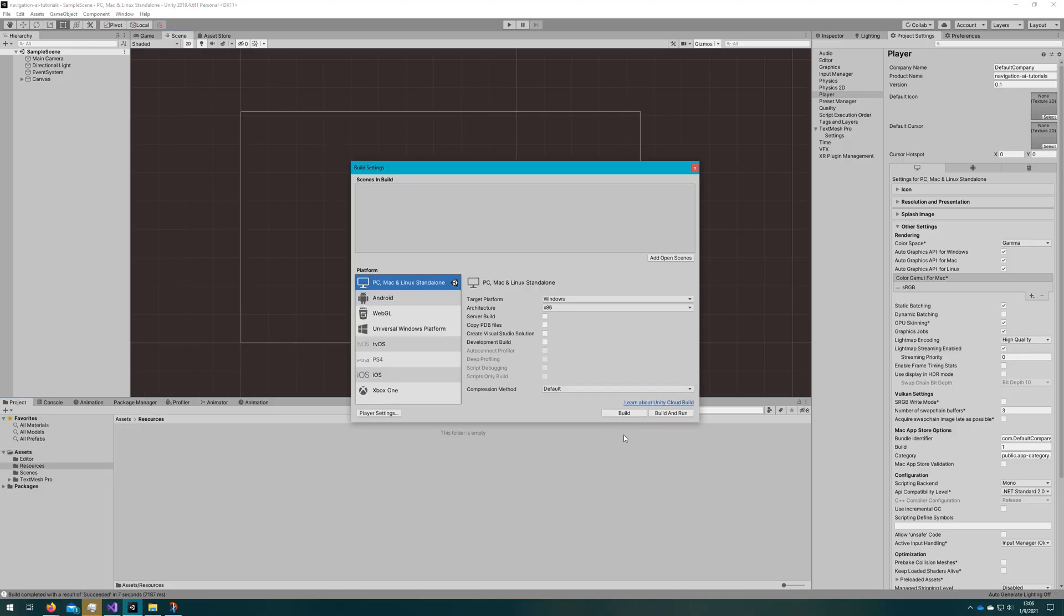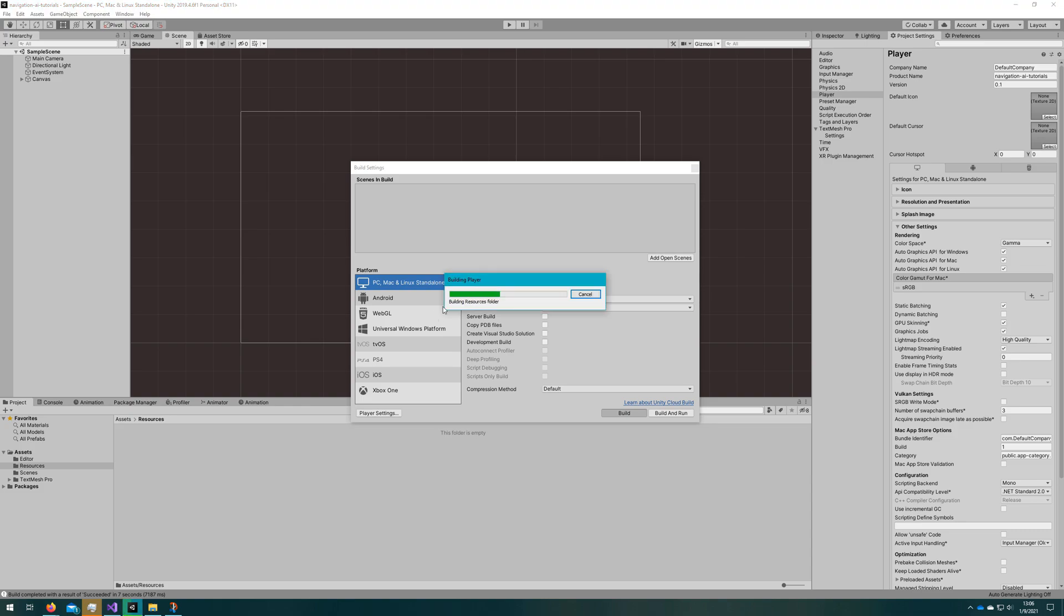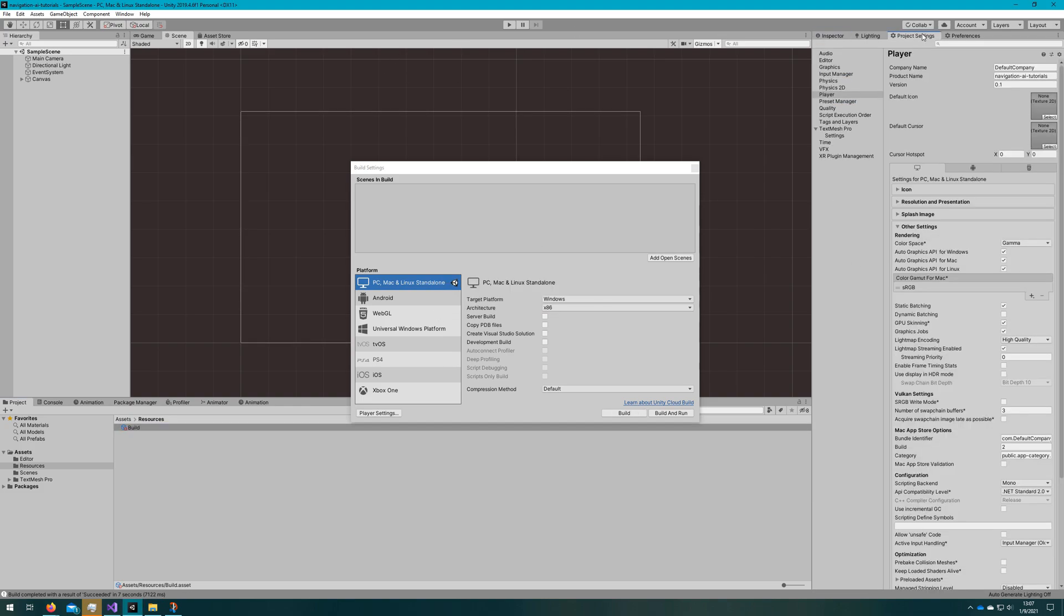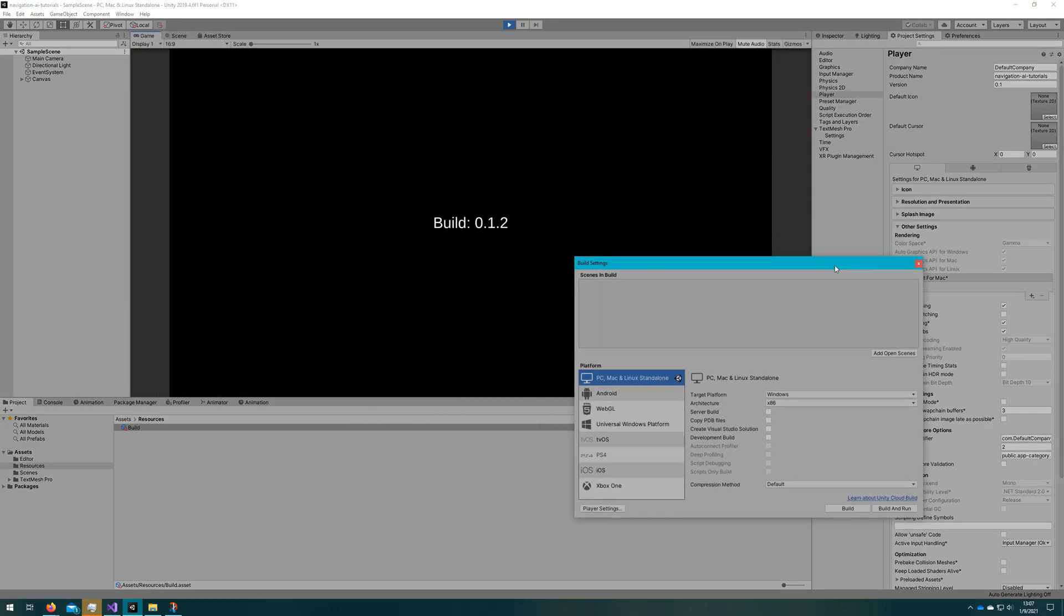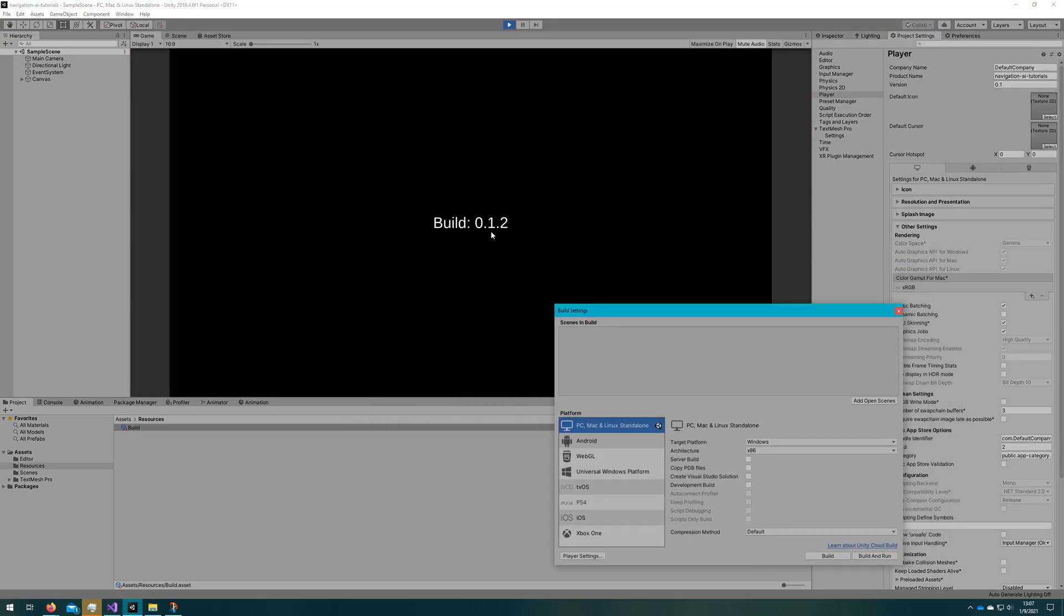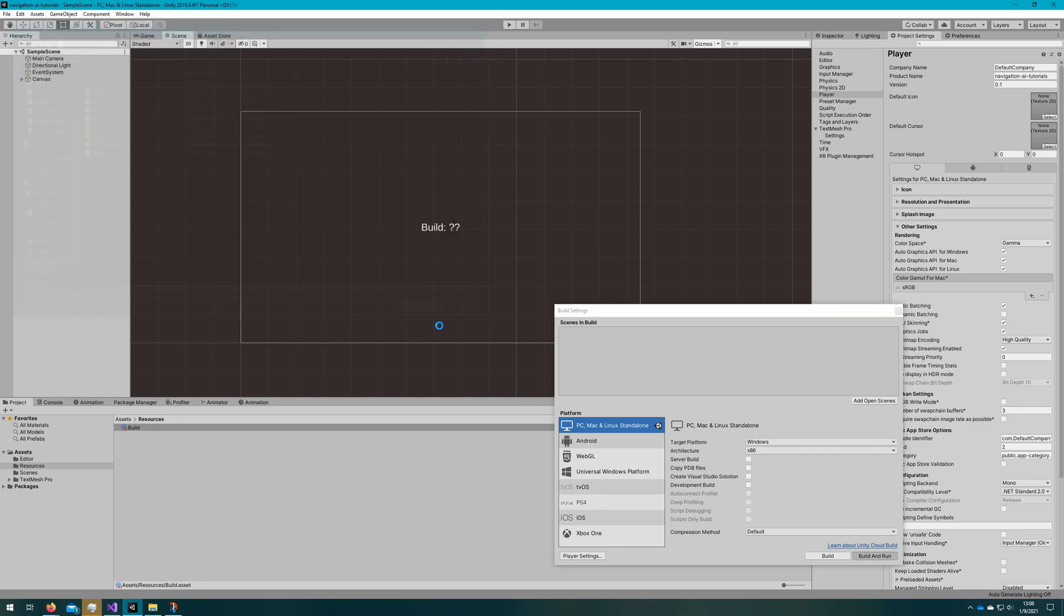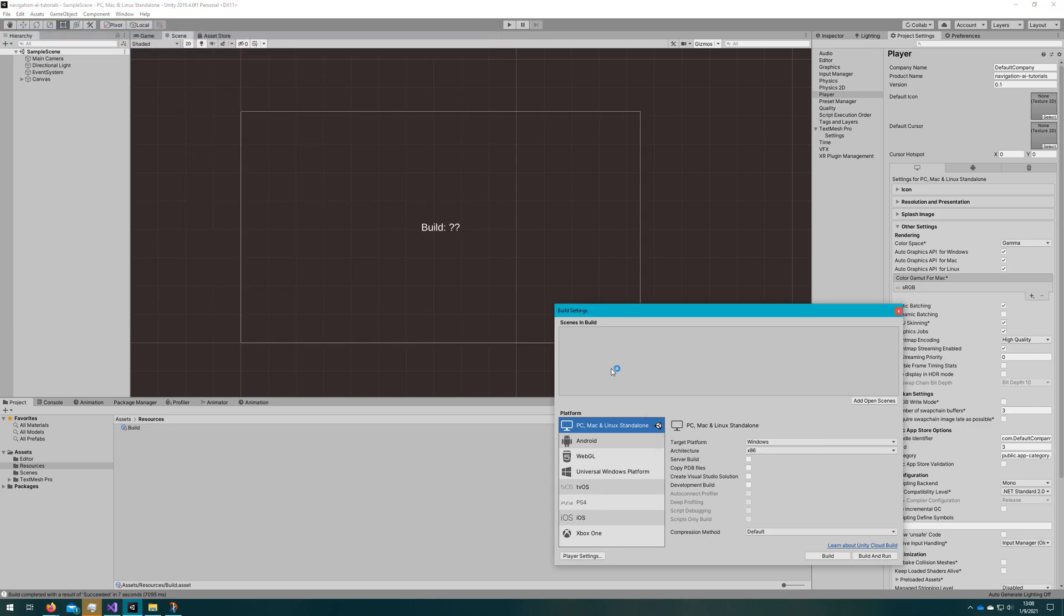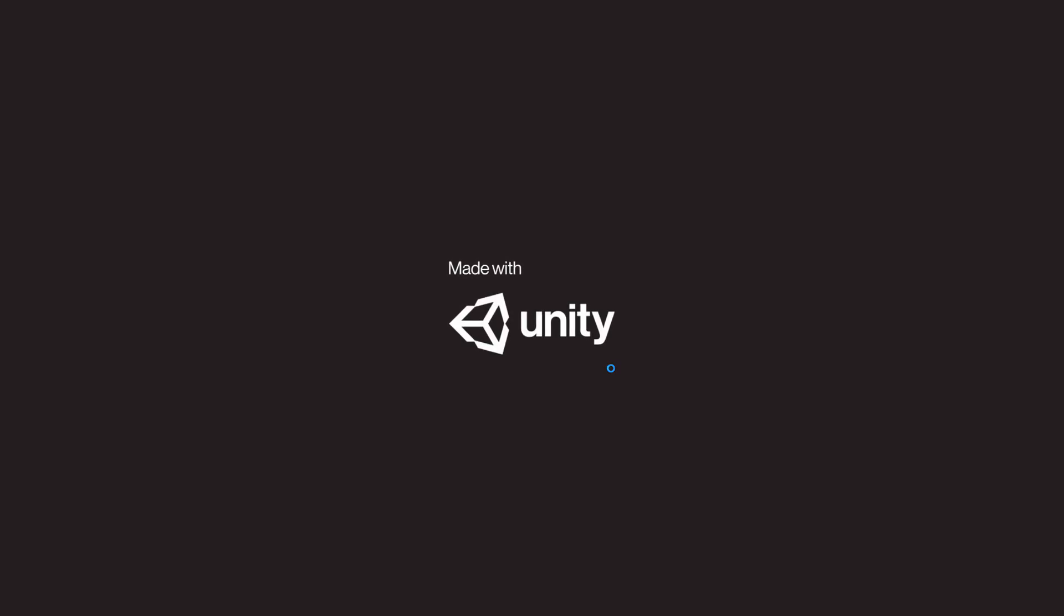Now, if we run a build, we'll see that the build asset is generated in the resources folder. And when I click play, we'll get the build text to be correctly set to 0.1.2. If I build and run this game, we'll see it launches with the build being 0.1.3 because we built again so the build number got incremented.